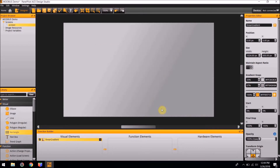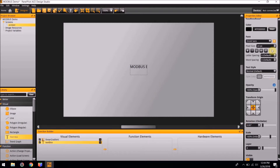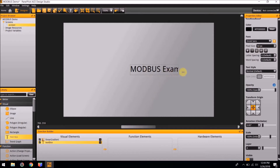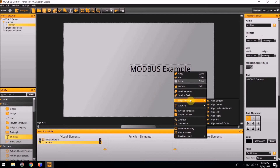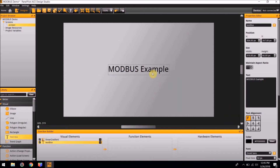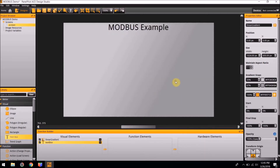Next, we are going to add a title to our screen. Add a text box and change the text to Modbus Example. We are going to change the font size of this to 50, and click and drag the edges of the box to fit the entire text. This text box is going to be centered at the top of the screen. Right click and go to Align Elements and select Align Horizontally Center. Then right click again and go to Align Elements and Align to the Top.